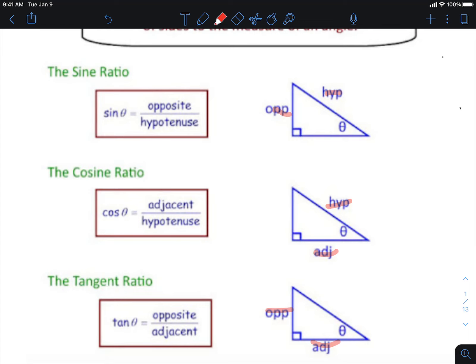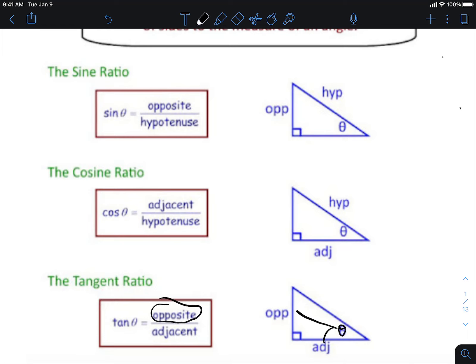Looking at the bottom one — tangent — that's our familiar friend from this morning and yesterday. Here's theta; remember, if it's labeled, it's basically a number. Tangent is opposite over adjacent, and that's exactly what we see here: opposite over adjacent.